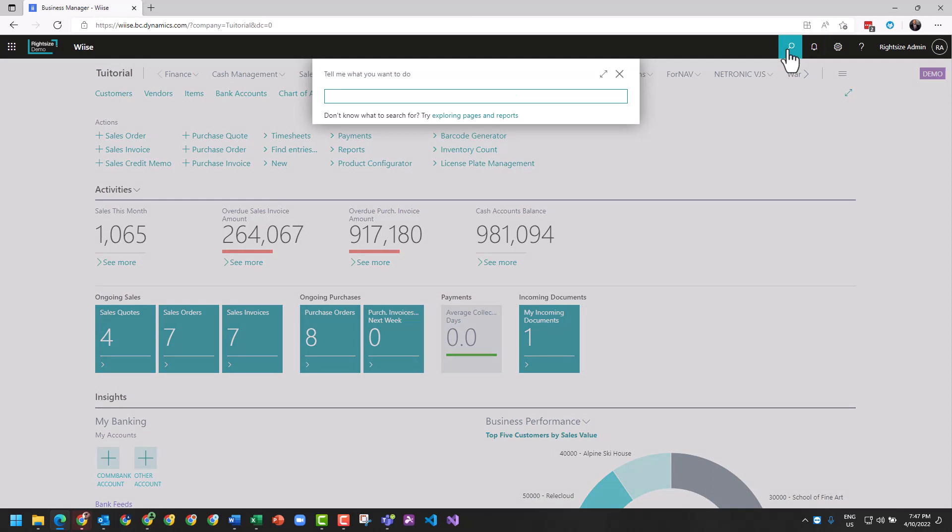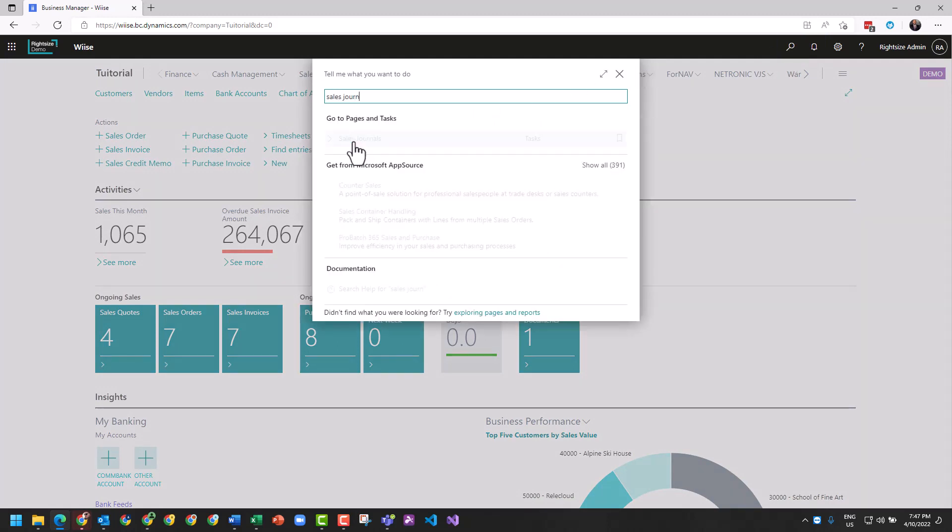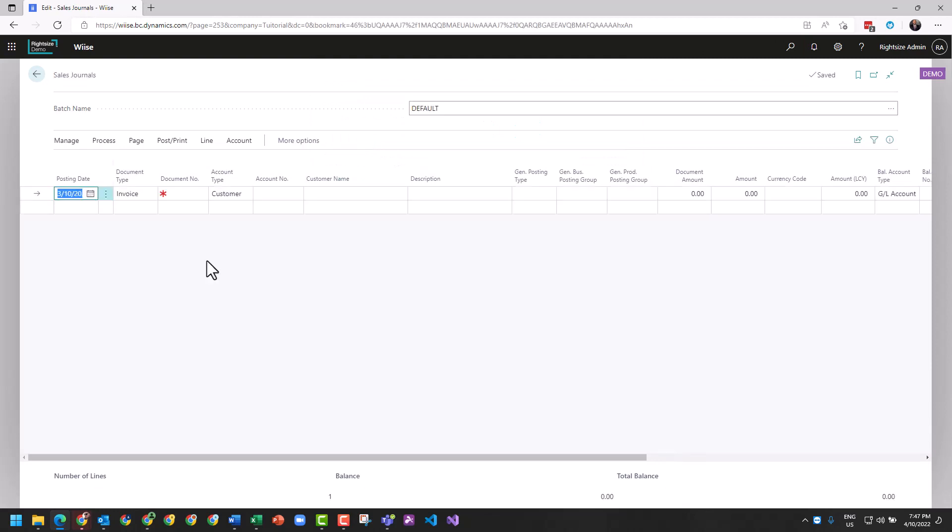Let's go to Tell Me, search sales journal. From the sales journal you can see here a couple of different things. You can see the posting date, you can see the type of document - this is going to be an invoice.